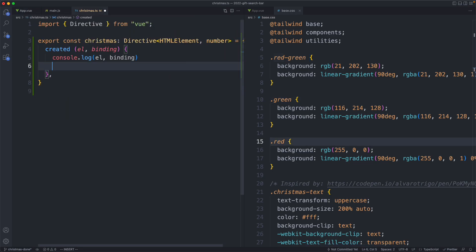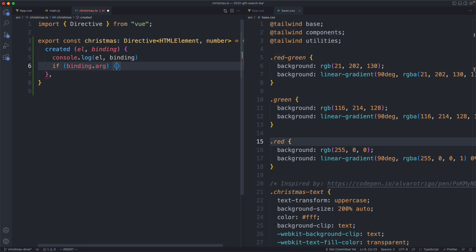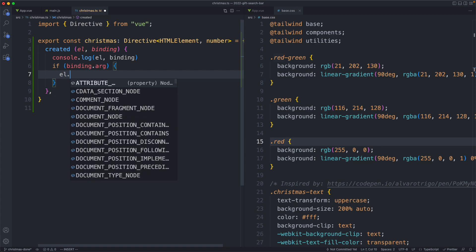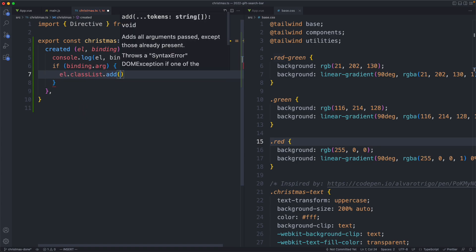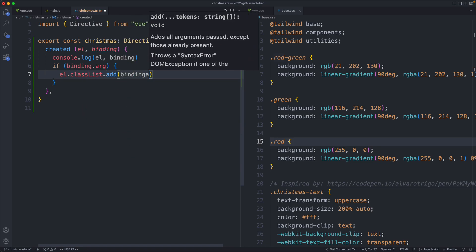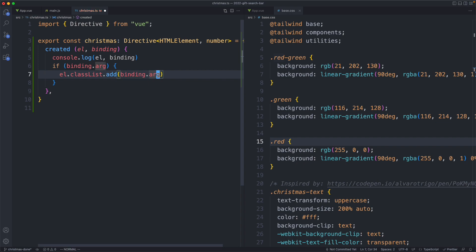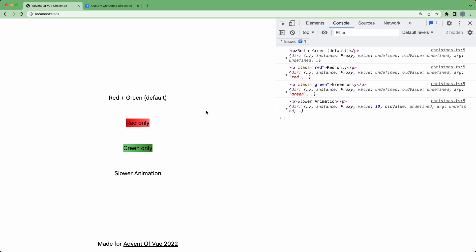So if we head back to our directive, we can go ahead and do a conditional check. I'm going to see if an argument is provided. If it is, we're going to go ahead and add this class, so we can say element.classList.add and go ahead and say binding.arg. If we save this off and head back to our browser, we should be seeing something a little bit more interesting. We are getting red and green now. We haven't got the animation, but we're going to solve that problem in just a moment.